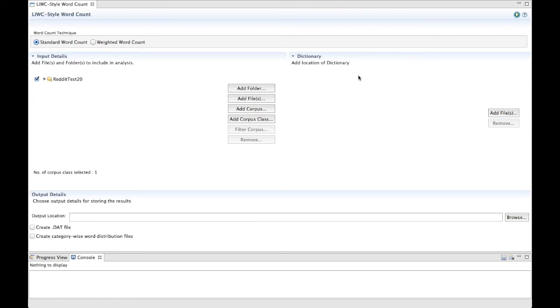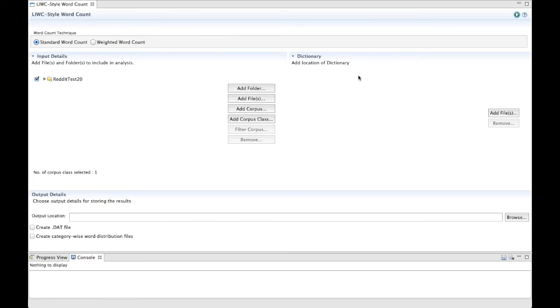The standard word count requires that the dictionary be a LIWC-compatible dictionary and specify the words for each category, while the weighted word count requires that you also provide the weights assigned to each word of interest. For a sample LIWC-compatible dictionary, please see the Moral Foundations Dictionary under the Resources page of Tacit's web page. There you can also find a sample weighted dictionary. If you need help creating your own dictionary or want to check that the dictionary you have is compatible, please refer to the dictionary help page or tutorial.